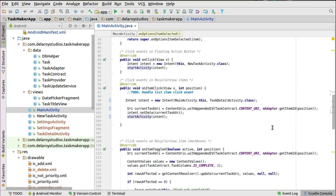The detail activity has been triggered from the onItemClick of each RecyclerView item, and the URI is also passed along with the intent as the set data. This URI is specific to a particular task which was clicked. We'll get to integrate the URI in the detail activity, where we're going to use that to call the content resolver to actually fetch data based on the URI value.